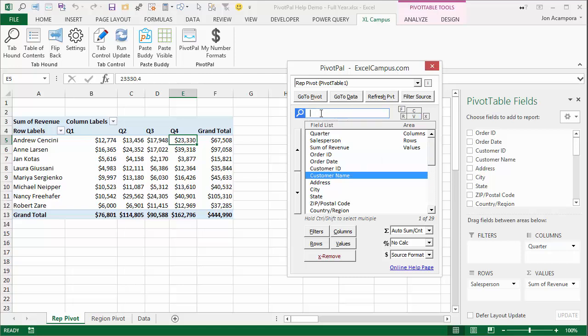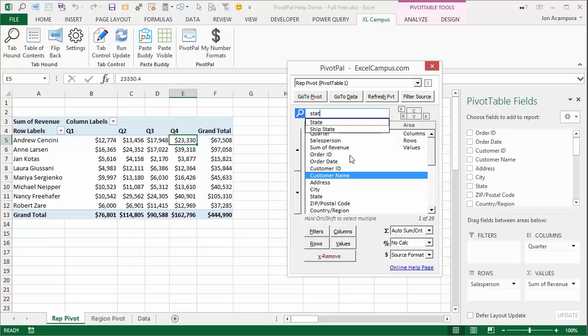That'll select it in the field list below. Now let's say I want to select state as well. I'll hold down Shift and press enter. That'll have customer name and state selected - it holds your selection for you.